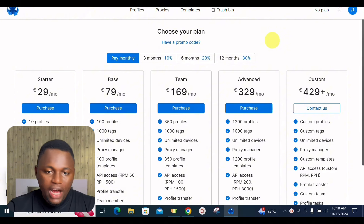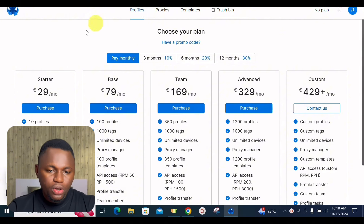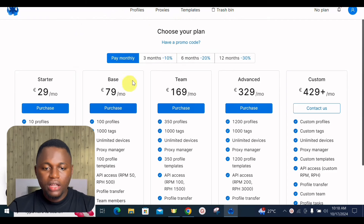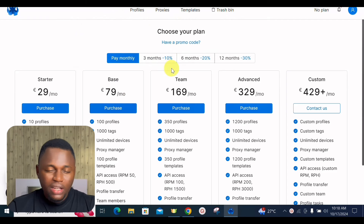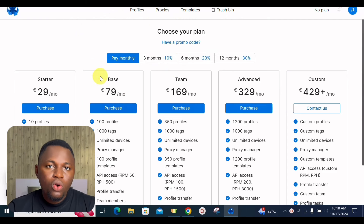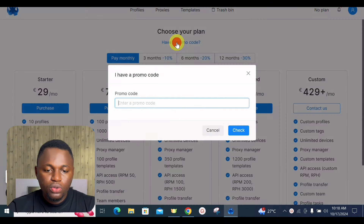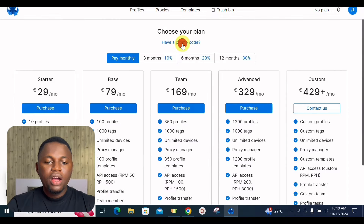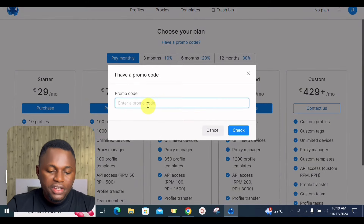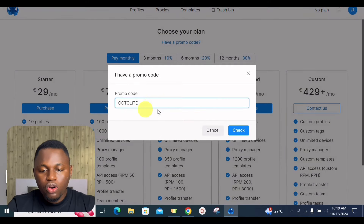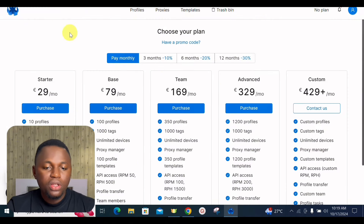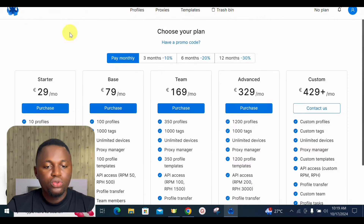Once you've downloaded Octo Browser to your PC and logged in, you need to choose a plan. Remember you can use the Octo Halloween offer promo code — click on 'Have a promo code', enter 'OCTOLITE' in the field, and click check to activate your promo code and get all of the associated benefits.